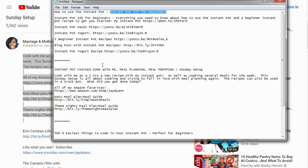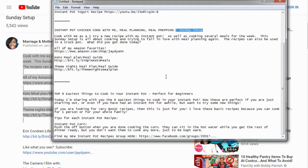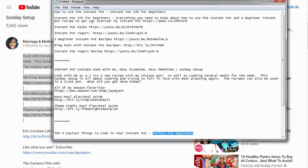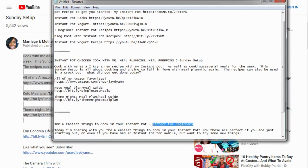The top video uses the keyword 'beginners,' the third one says 'perfect for beginners,' and the second one calls out people who are busy — so the target audience is key. Having this information gives you a better idea of what titles and descriptions you can use.